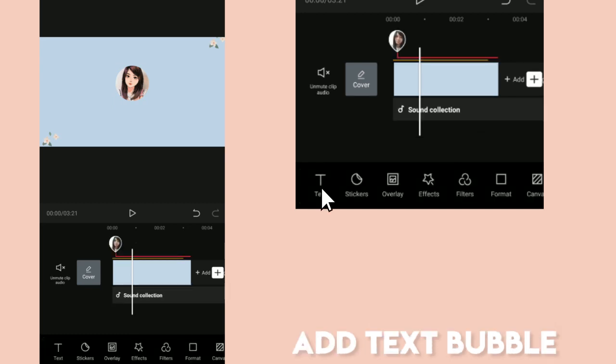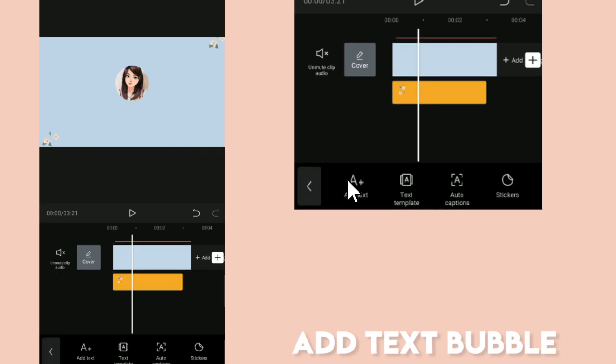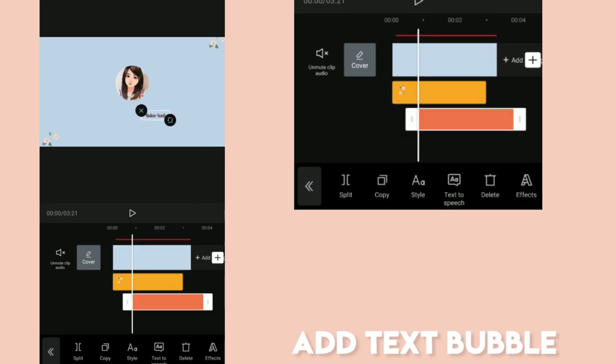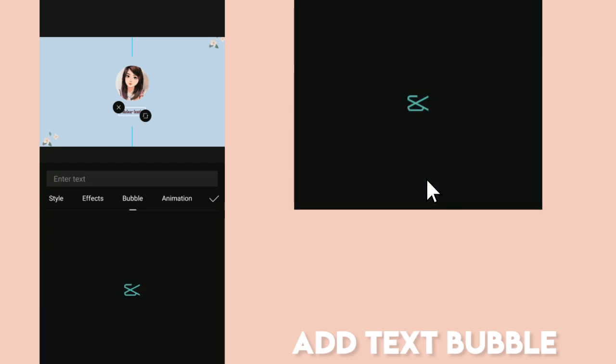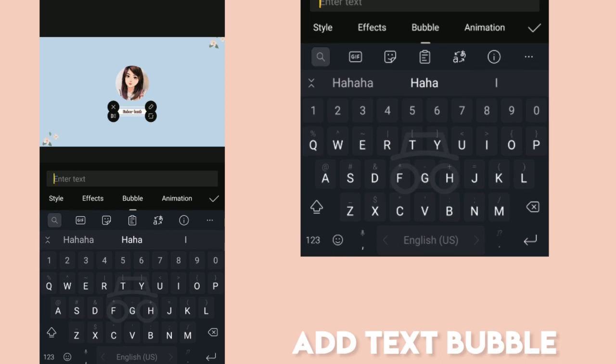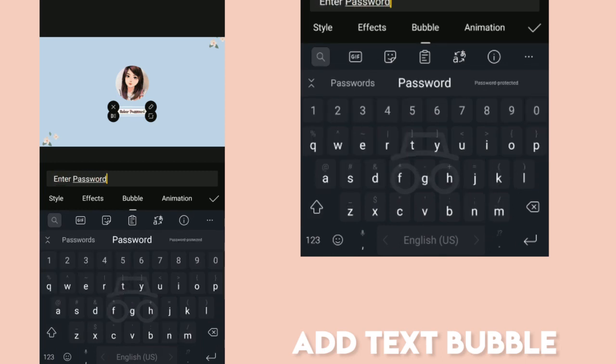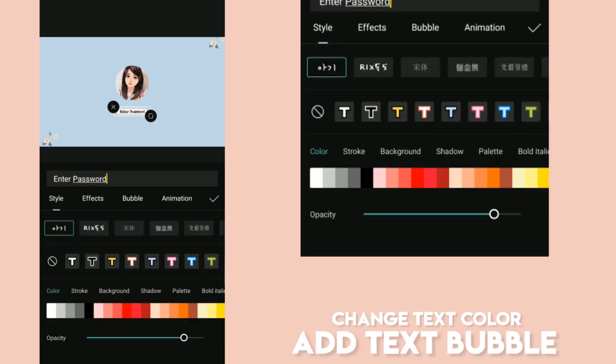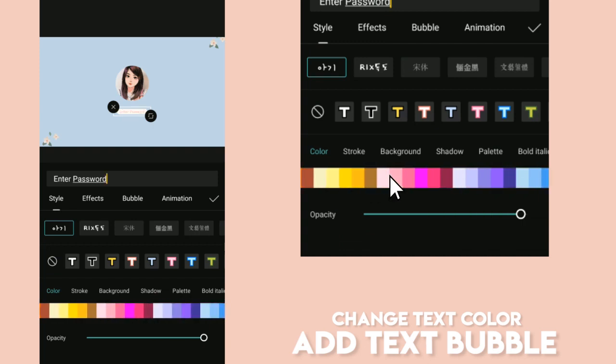Once we're done setting up our login photo, we now go to the Enter Password text field. Let's add a text bubble and type the words Enter Password. You can change the color. I'm going to use pink. It should look like this.